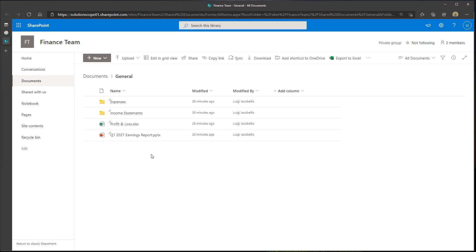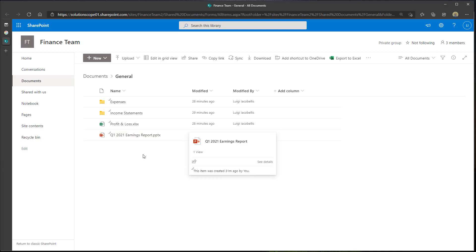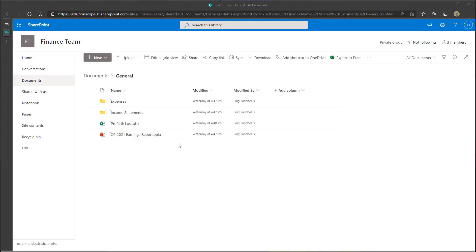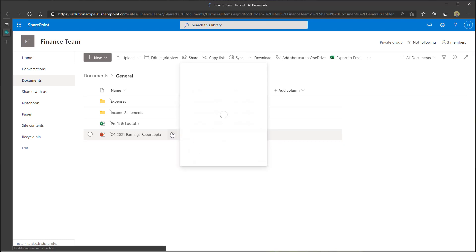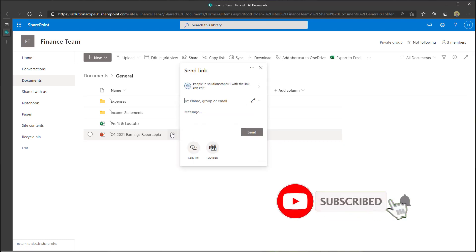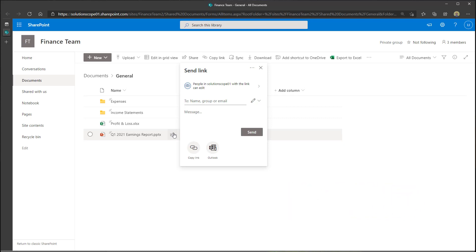Now the next thing you want to do is find the particular file or folder you want to share outside of your team. In this case I want to share my Q1 2021 Earnings Report outside of the team. To do this, you want to click on this little arrow icon — this is going to bring up the Send a Link menu. This menu is where you come to share files or folders in a team with users outside of it.